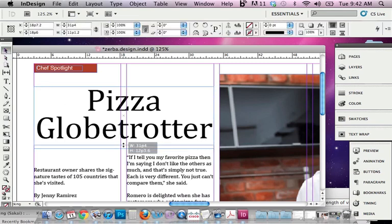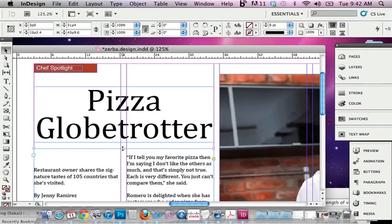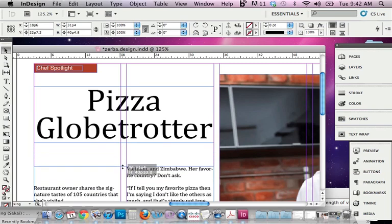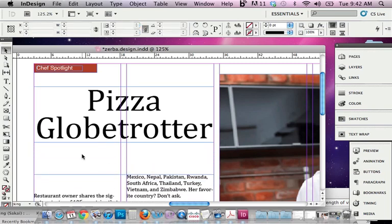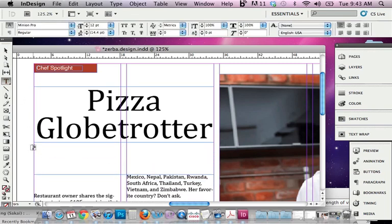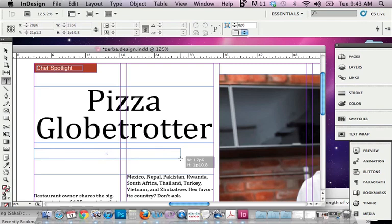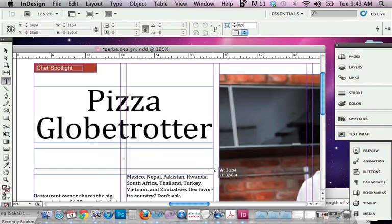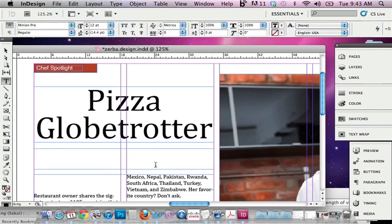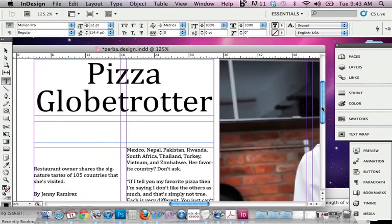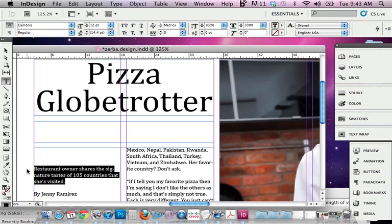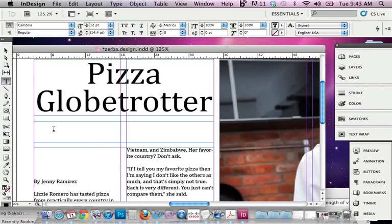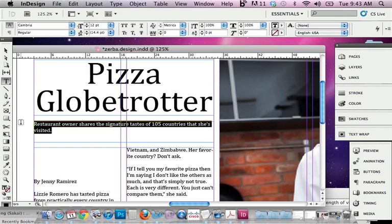I'm also going to capitalize the G in Globetrotter. I'll go ahead and adjust my text frame, and now I'm going to bring in my deckhead, my subhead, the quick read here. So I'm just going to draw a text box, and I'm going to come over here and copy and paste into that new text box. And I'm going to make this bigger as well. I want to make sure that I'm matching my typefaces, and I am, and I'm going to make this 20 point.